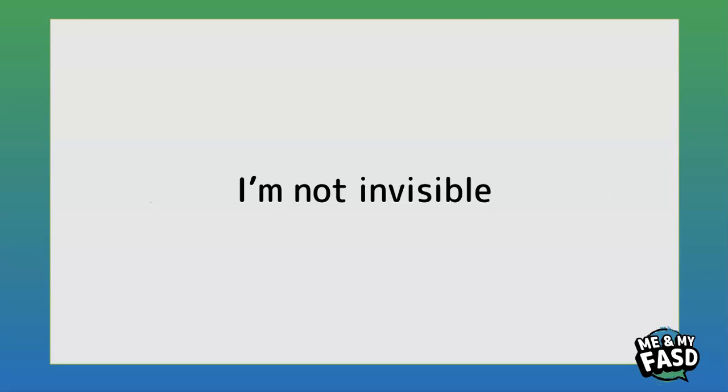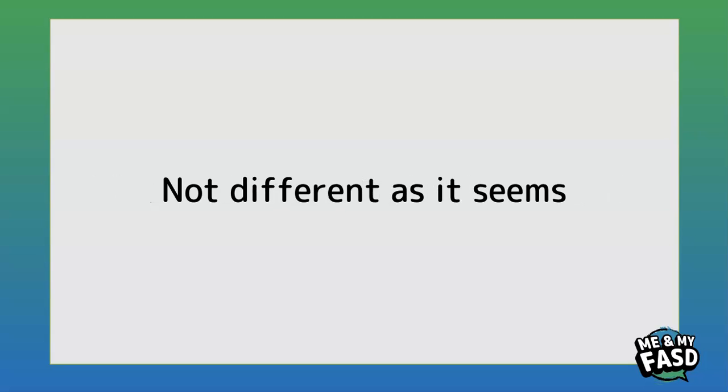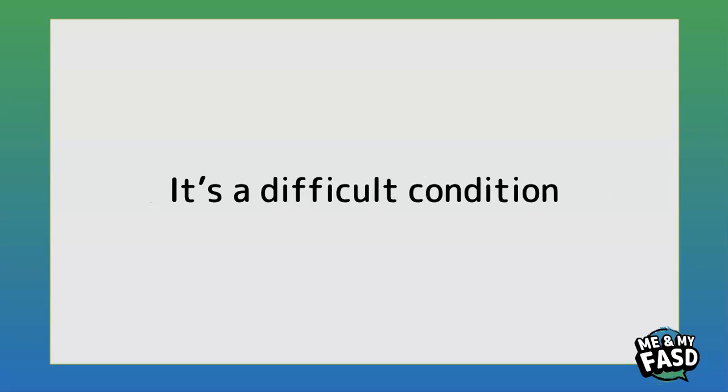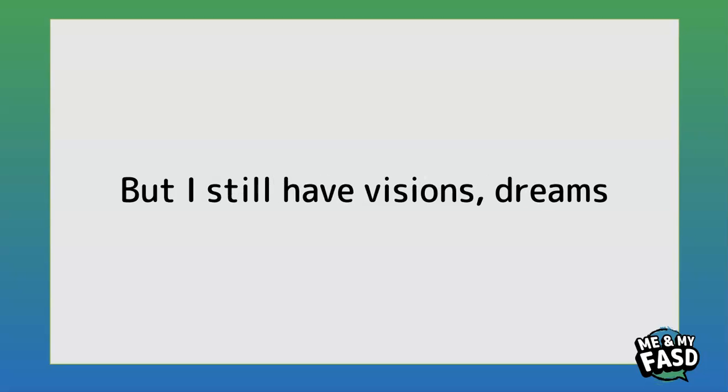I'm not invisible, not different as it seems. It's a difficult condition but I still have vision, dreams.